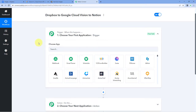We are uploading some images in our Dropbox folder, and after uploading these images, we want this automation to start. Then using Google Cloud Vision, we want to detect the text in those images. After doing it, we want to add the details of that image and the extracted text into a Notion database.